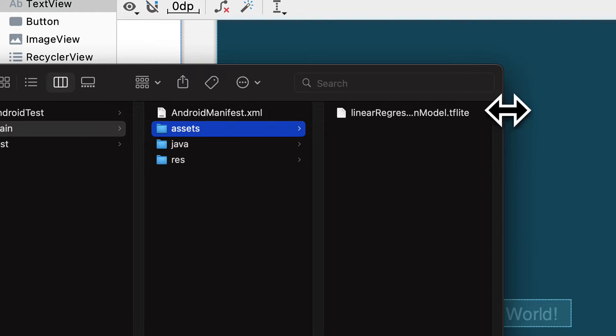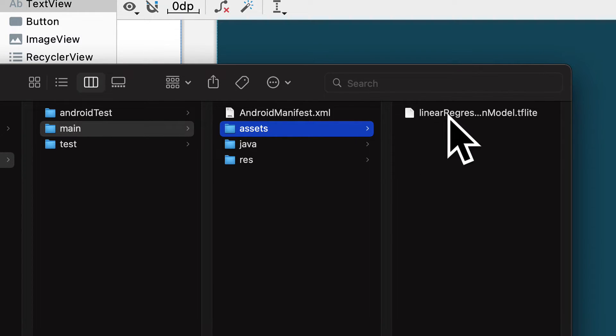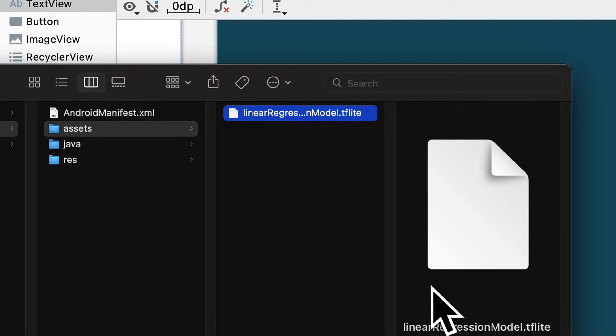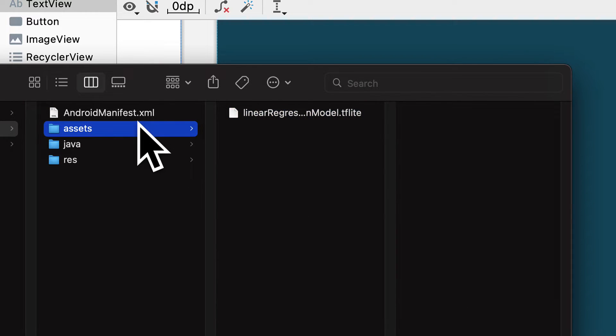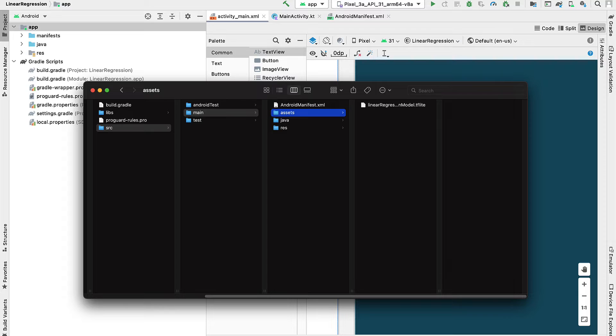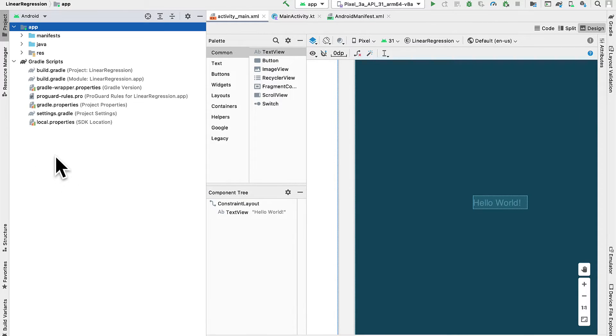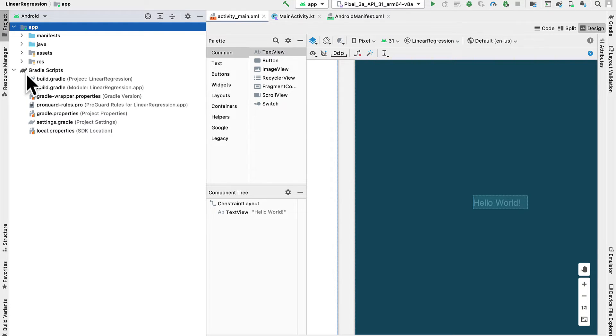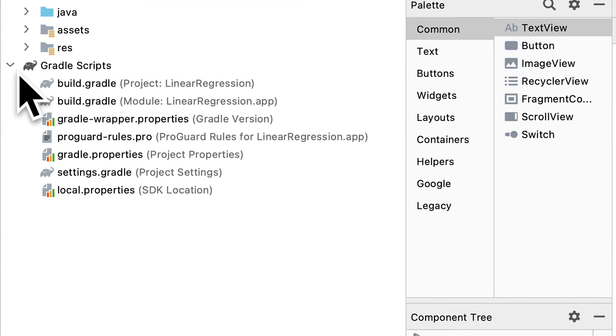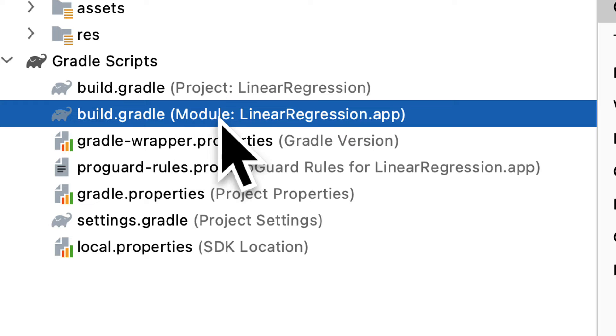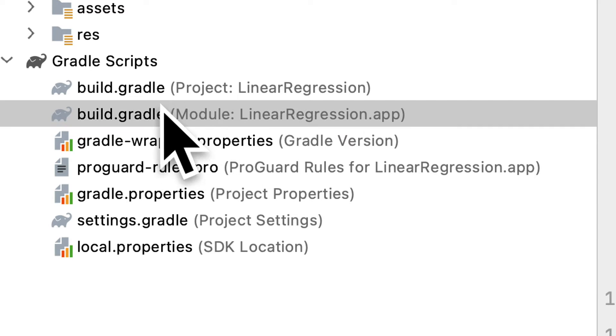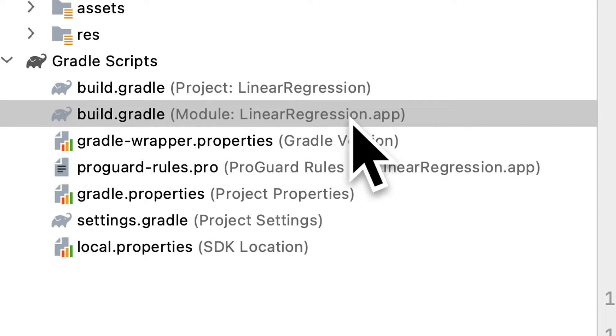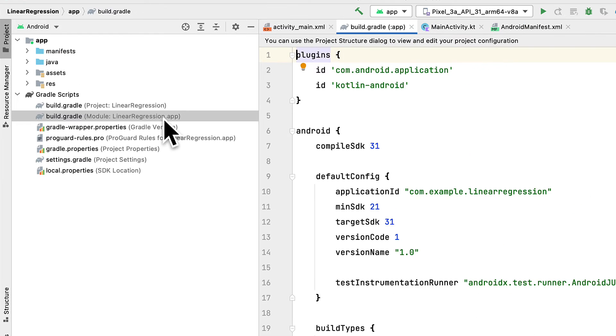Here I have copied my linear regression file, the linear_regression_model.tflite, into that assets folder. So now we are ready to start using the model inside of the project. So here inside of Android Studio, we want to open the build.gradle at the module level. Because you have two Gradle scripts, you want to open build.gradle at the module app level.